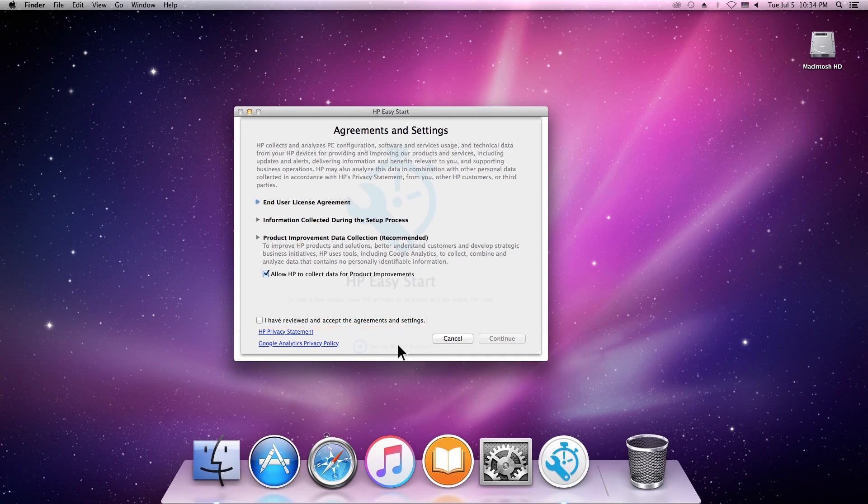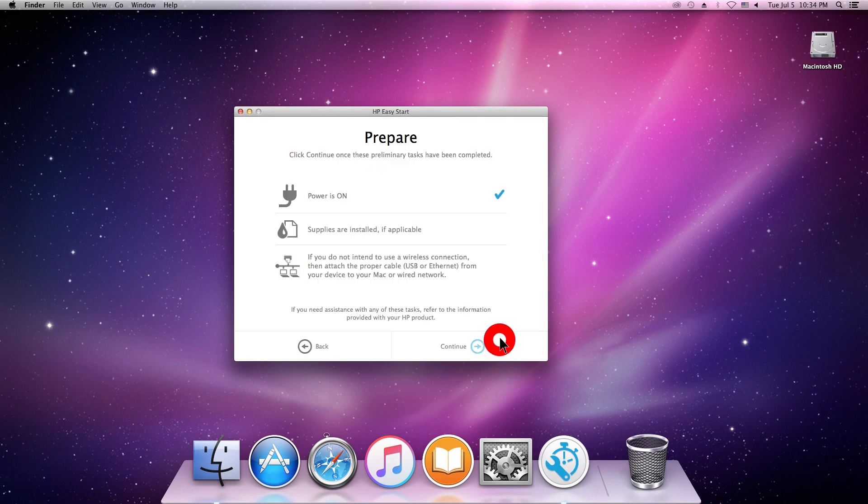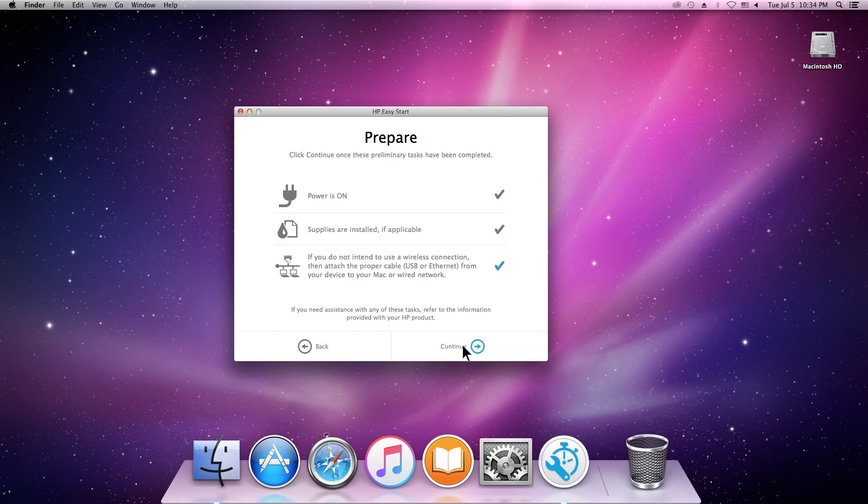Check the box to agree to the terms, and then click Continue.